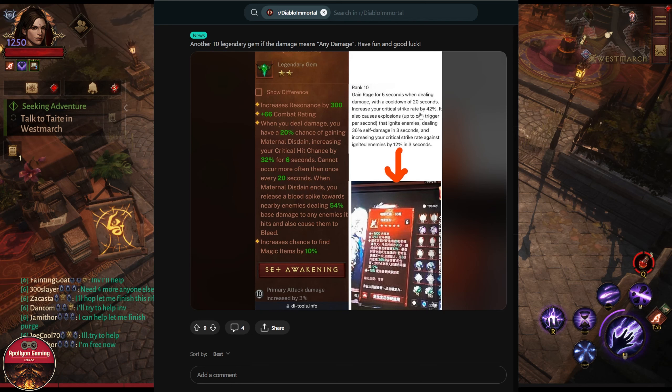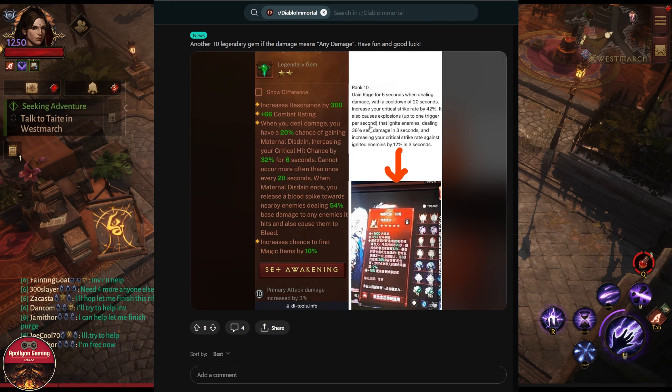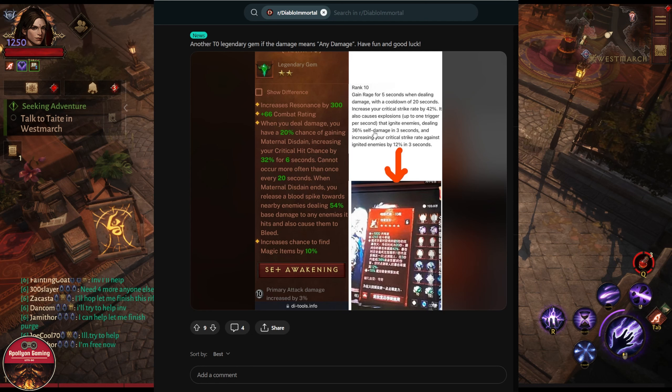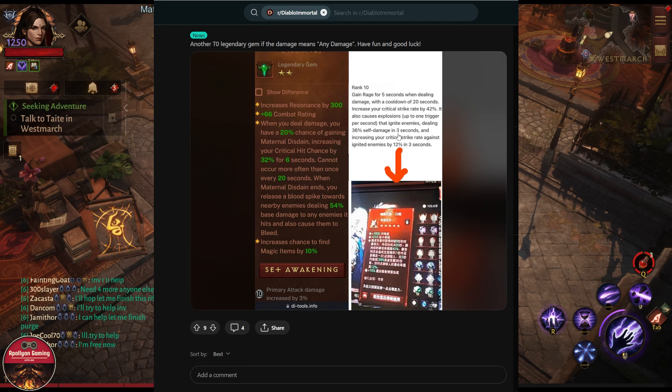It also causes explosion up to one trigger per second that ignites enemies, dealing 36% of base damage for three seconds. So it seems like it will have 20-second cooldown like every other gem.